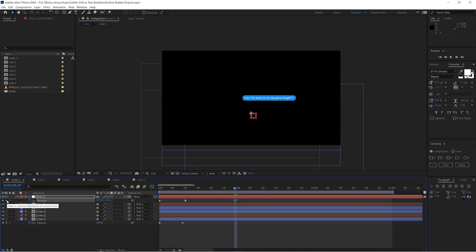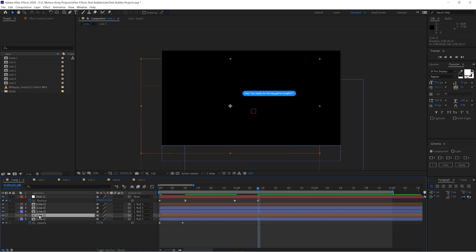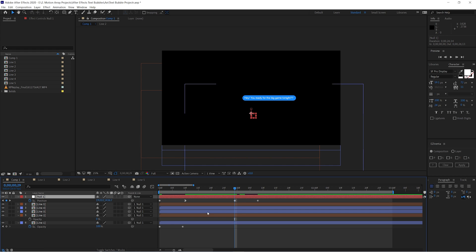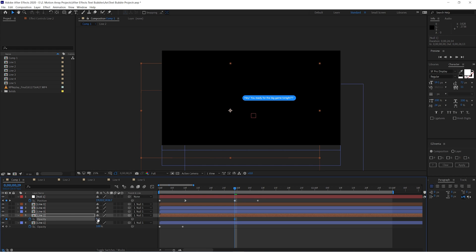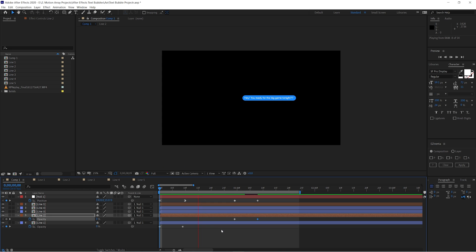As your scene progresses, move forward to a new position, keyframe the position again, go forward the same number of frames, and raise it up about the size of your text layer. Then go to the next line you want to reveal, go to the first frame of that new animation, keyframe the opacity to start at zero, and bring it up to 100. Repeat this for the rest of the lines of text and you get a complete animated text conversation.